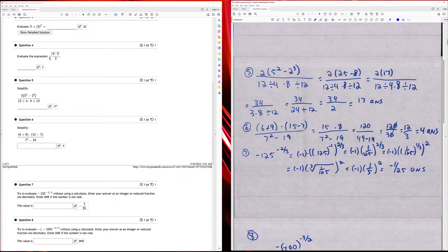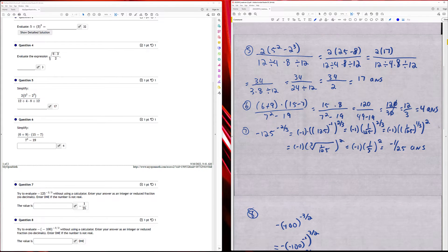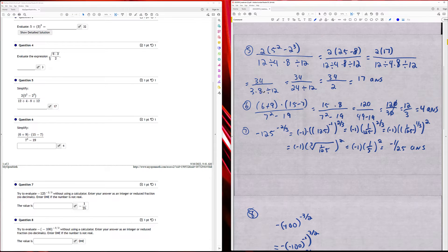Question five: I have two times the square root of nine, and I take care of what's in my numerator. Five squared is 25, and two to the third is eight, so I have 25 minus eight, which is 17. Then in the denominator, two times 17 is 34, and 12 divided by four is three, so three times eight is 24. 24 divided by 12 is two, so I have 34 divided by two, which is 17.